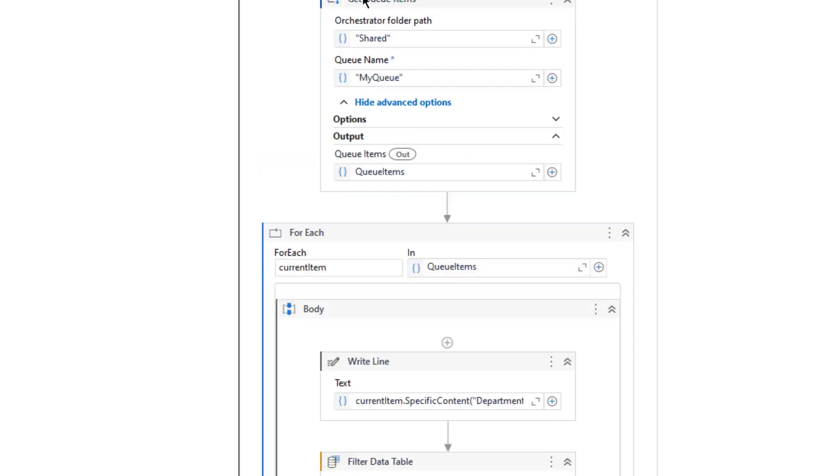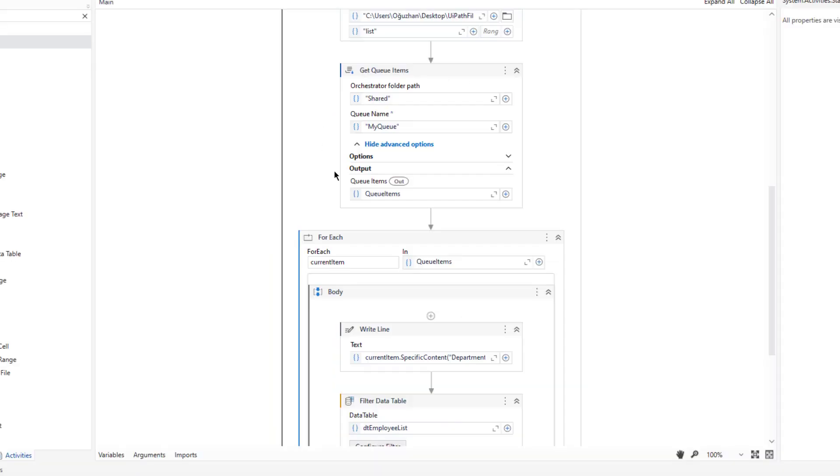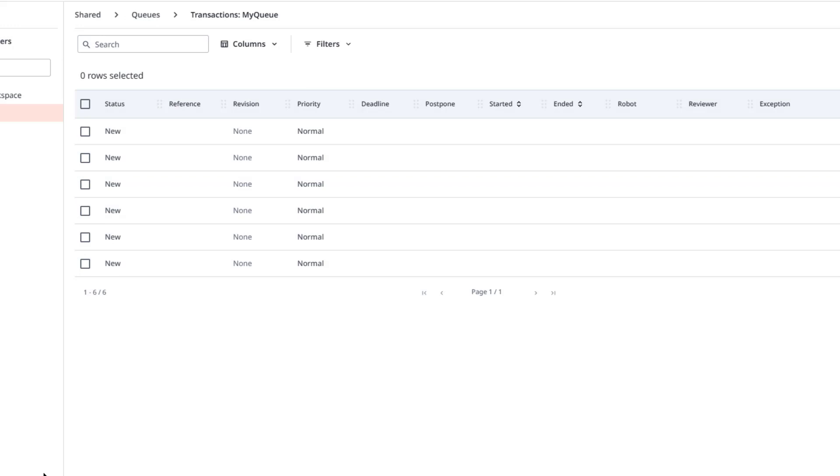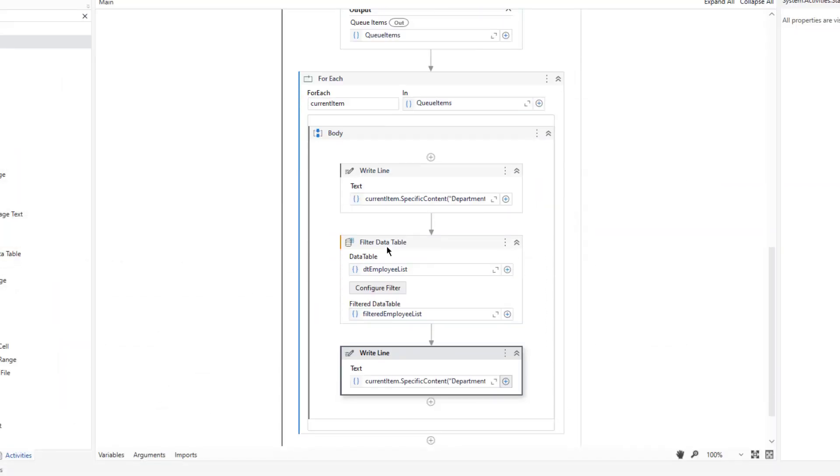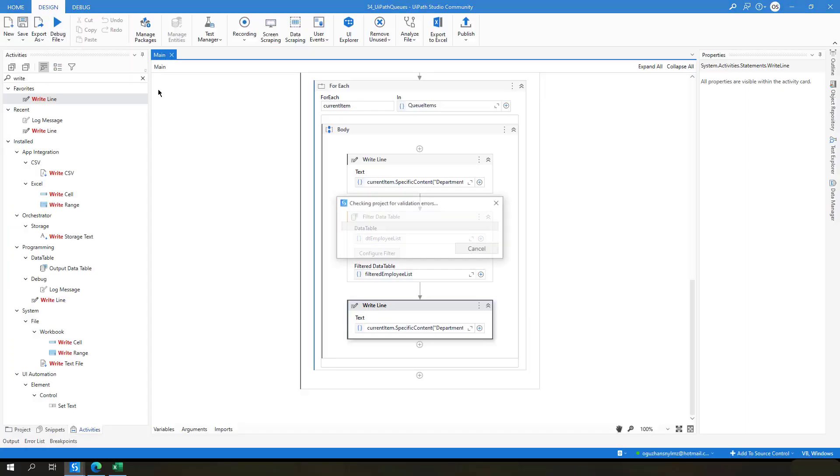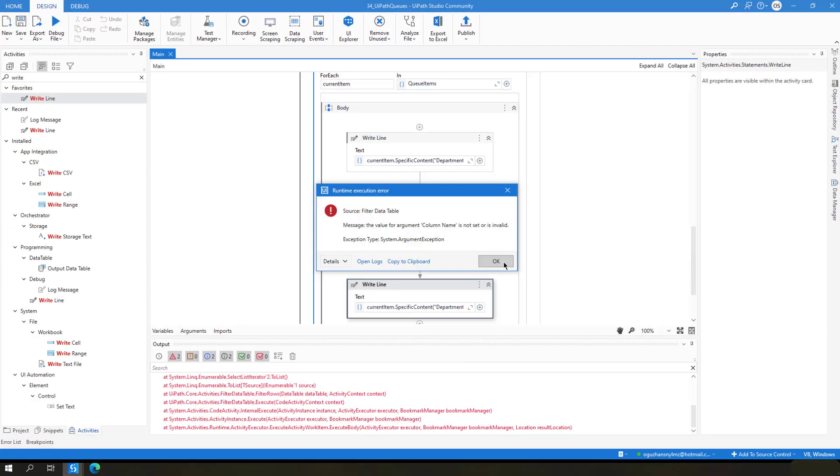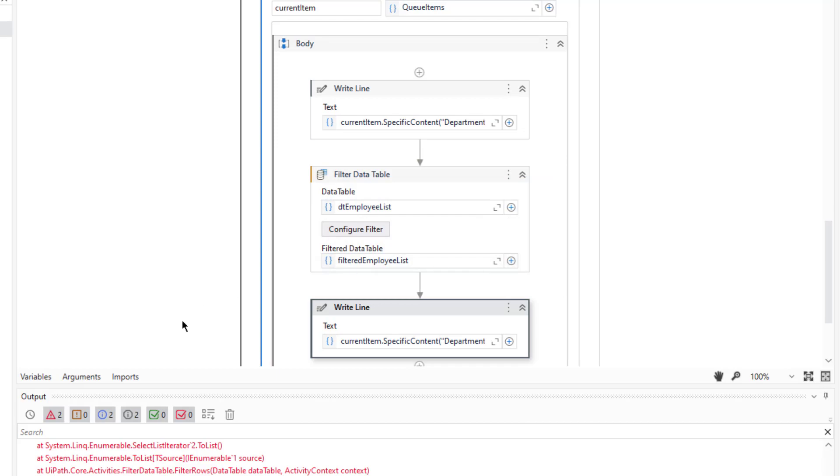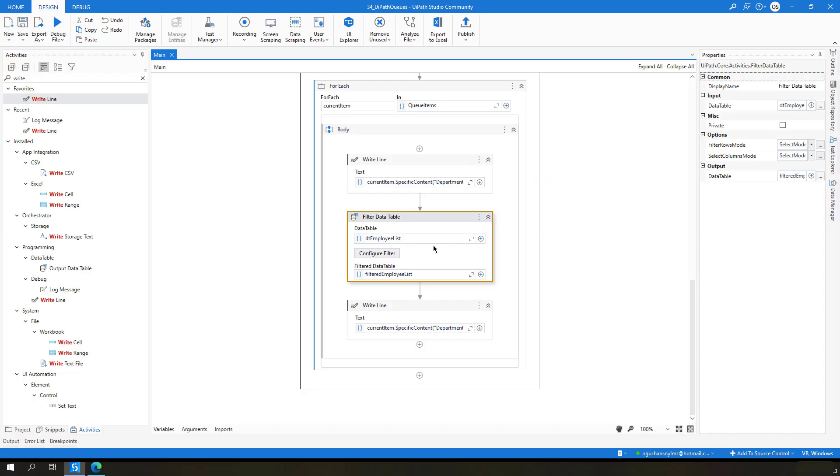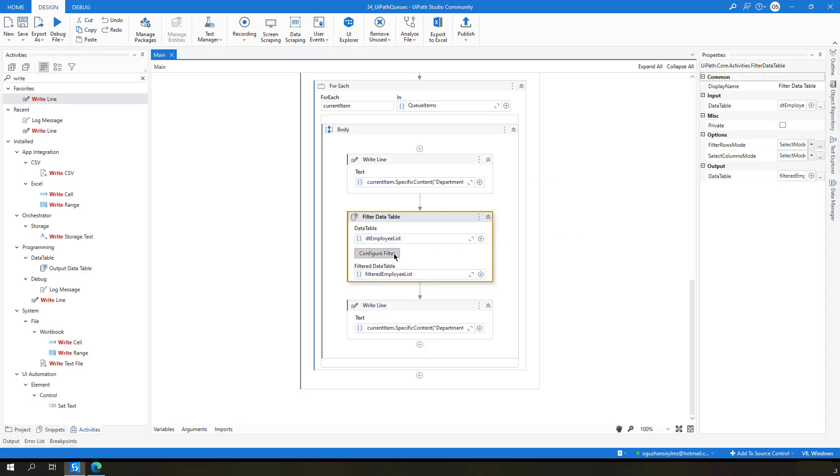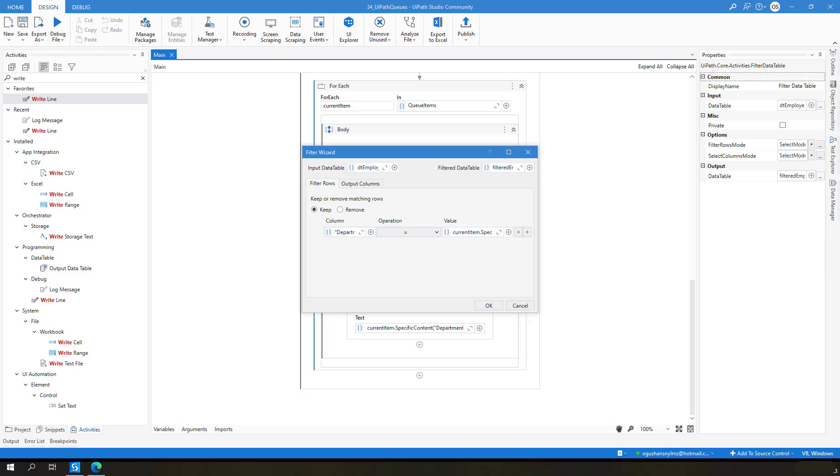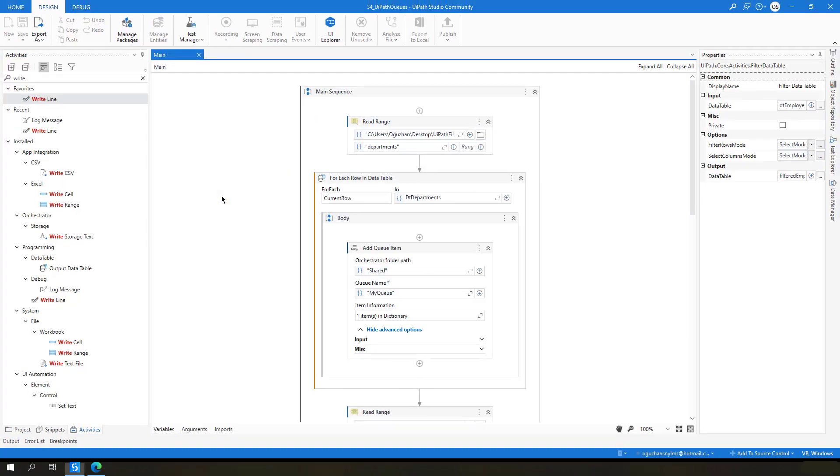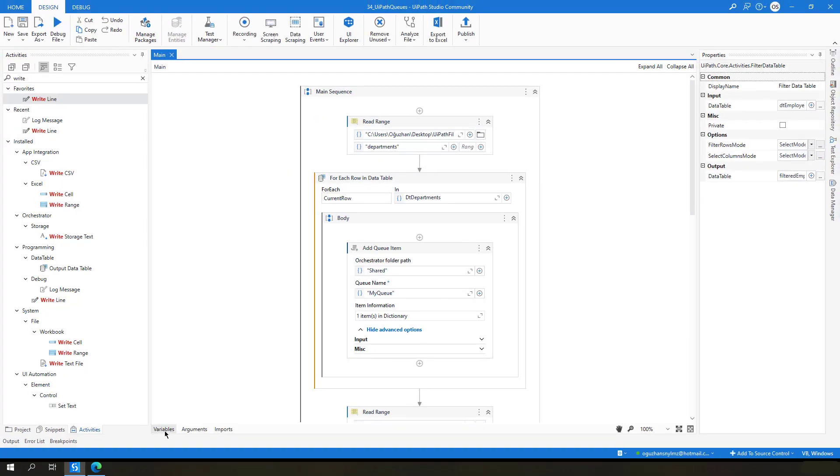And then let's try to run it. Whenever we get all the queue items we will have all those items inside that queue and we will be able to process them in our for each. So let me just run this file. The value for arguments is not valid. Okay, let me configure here. Let's check the name of that column once again. Let me just delete that. Then let's retry.